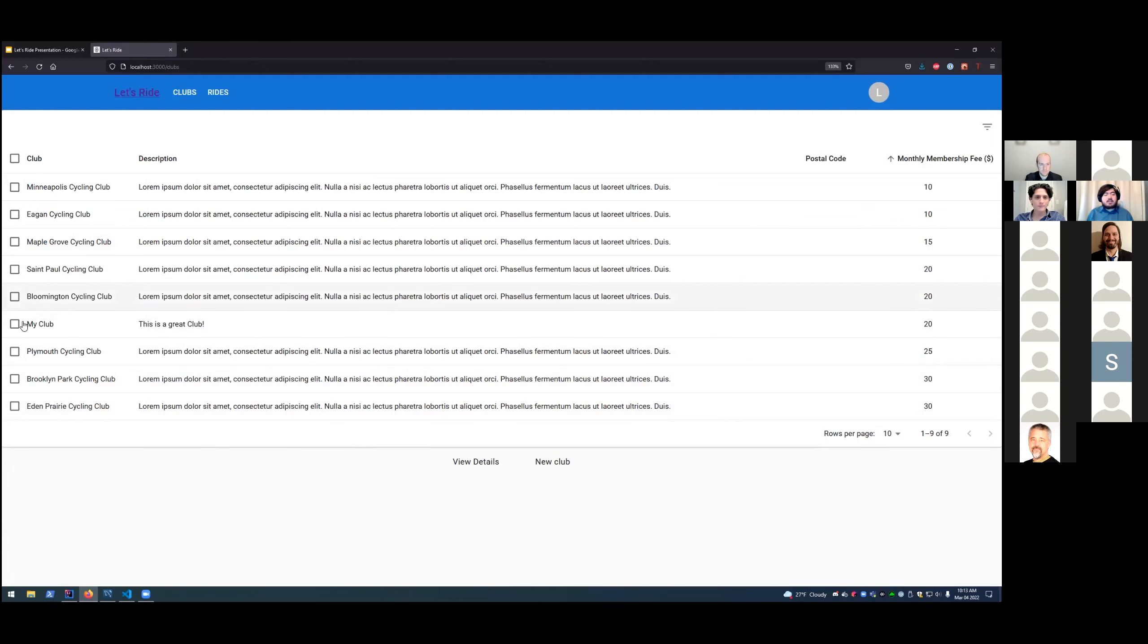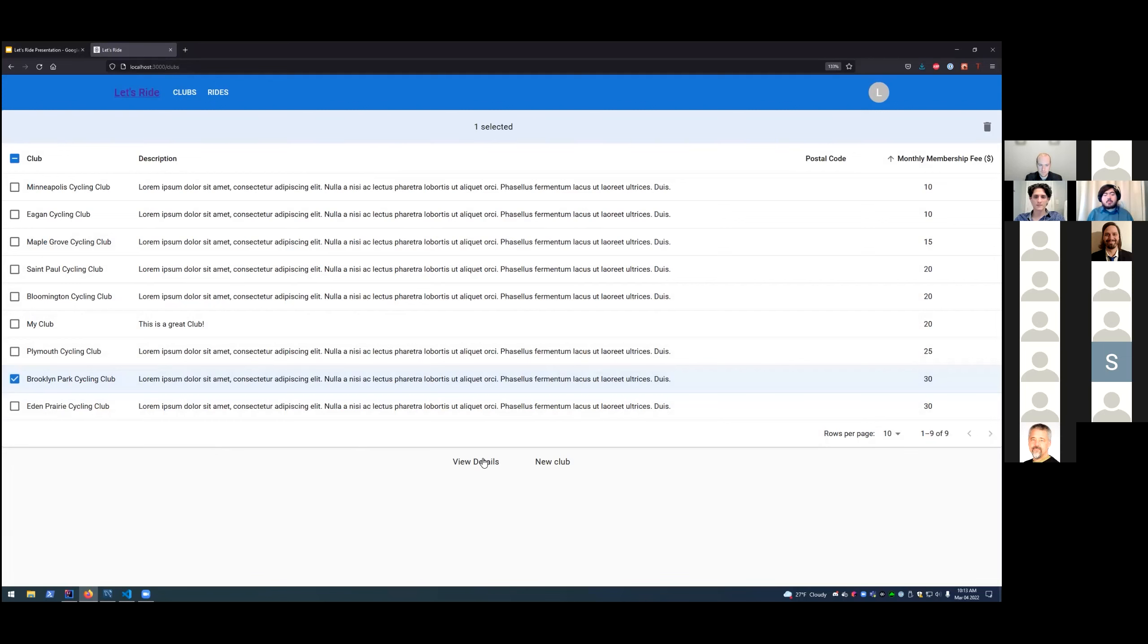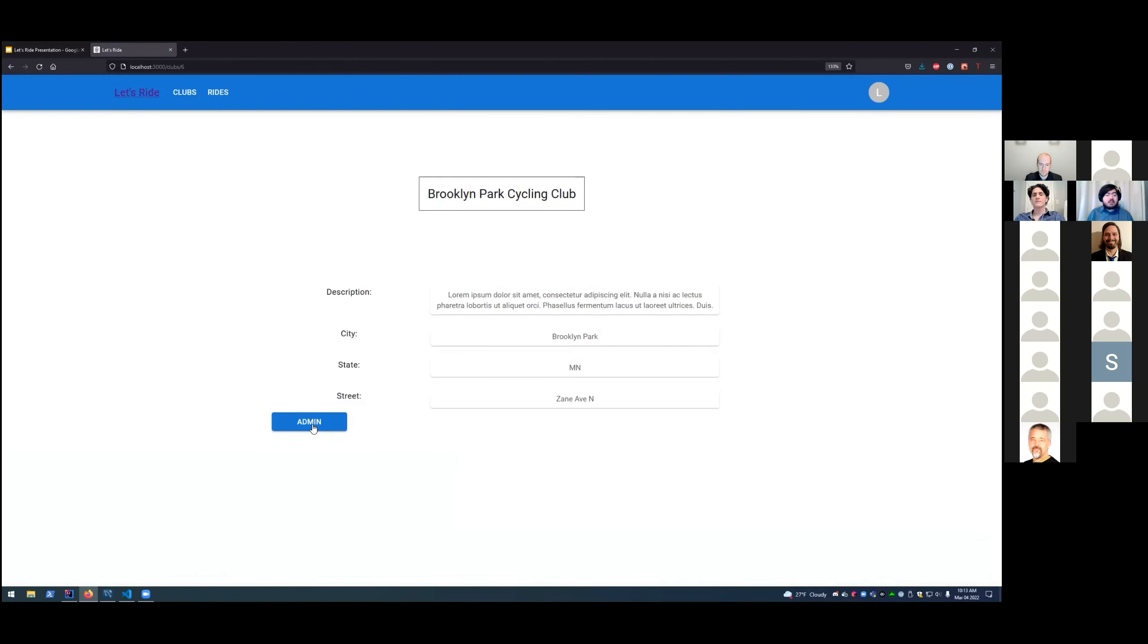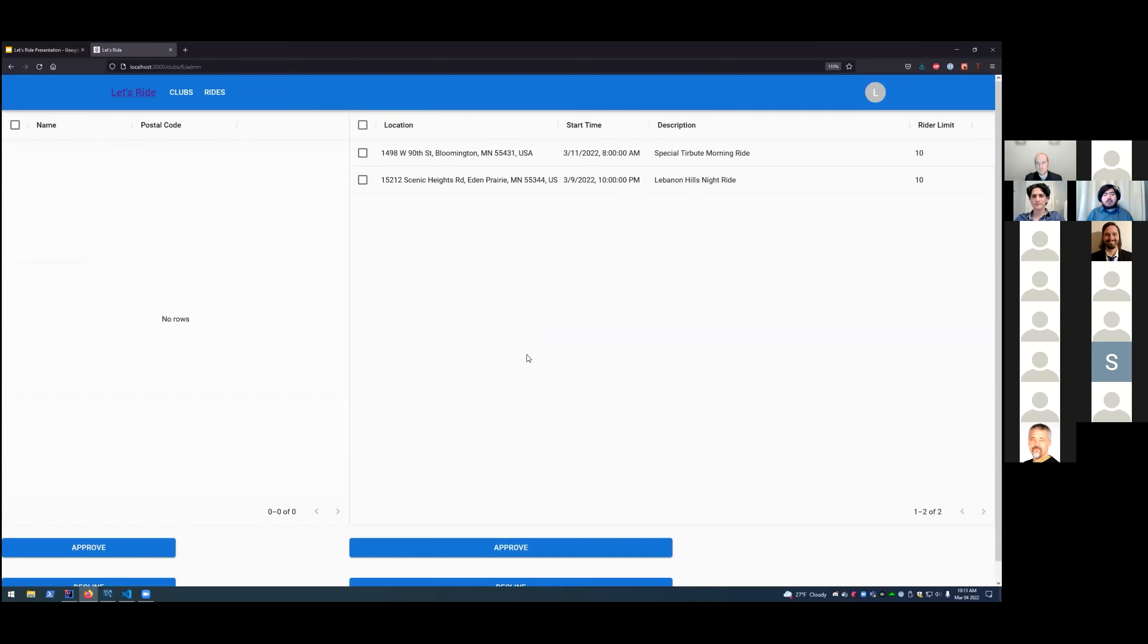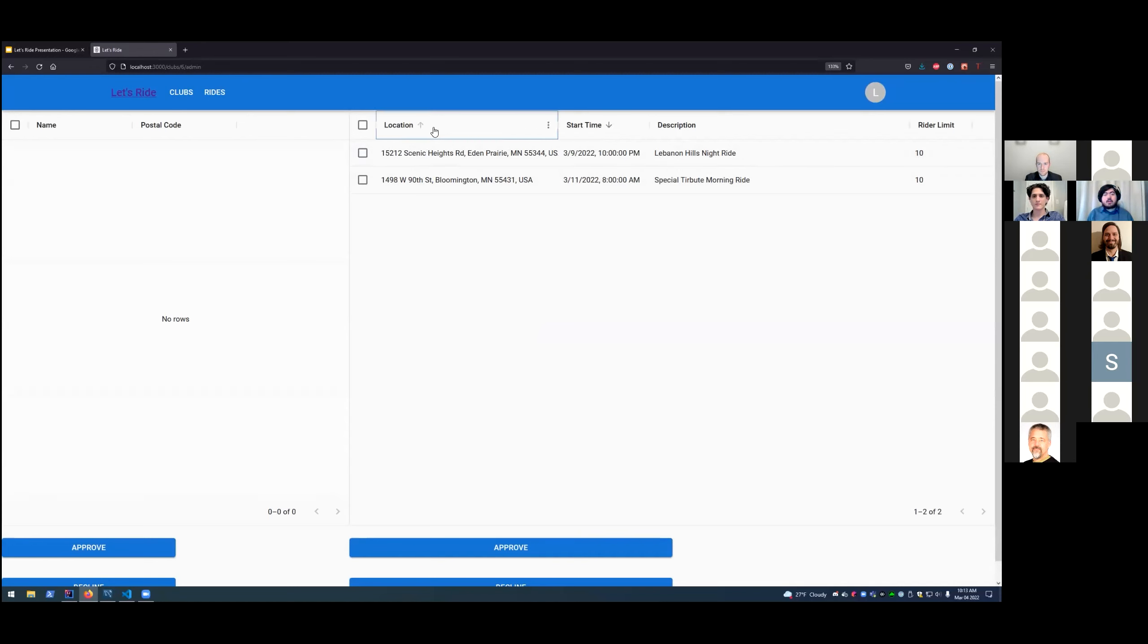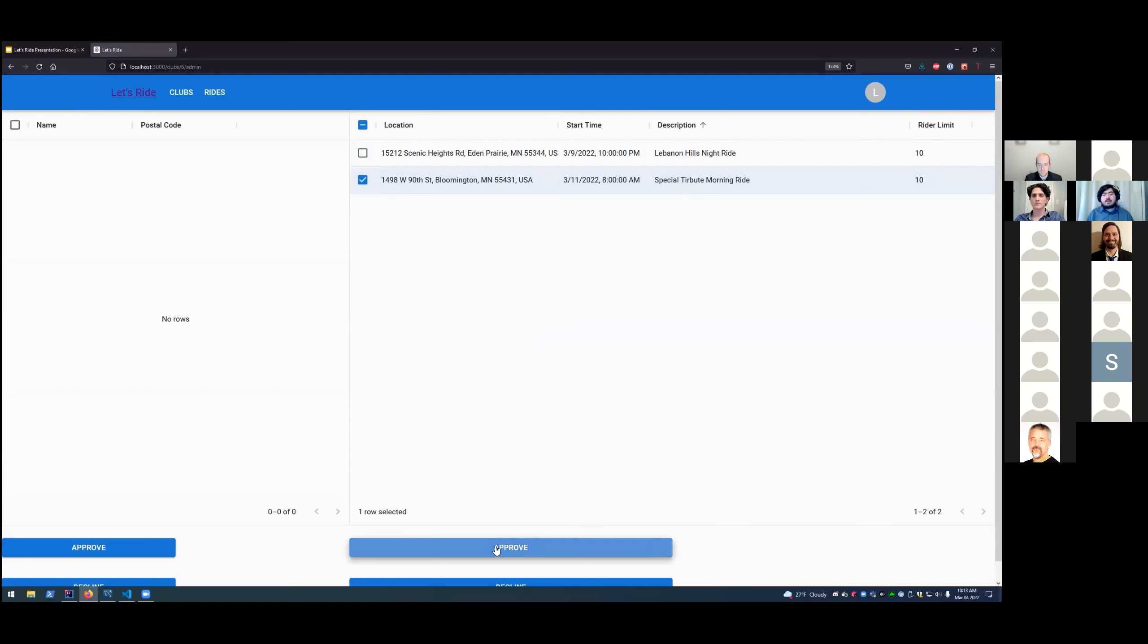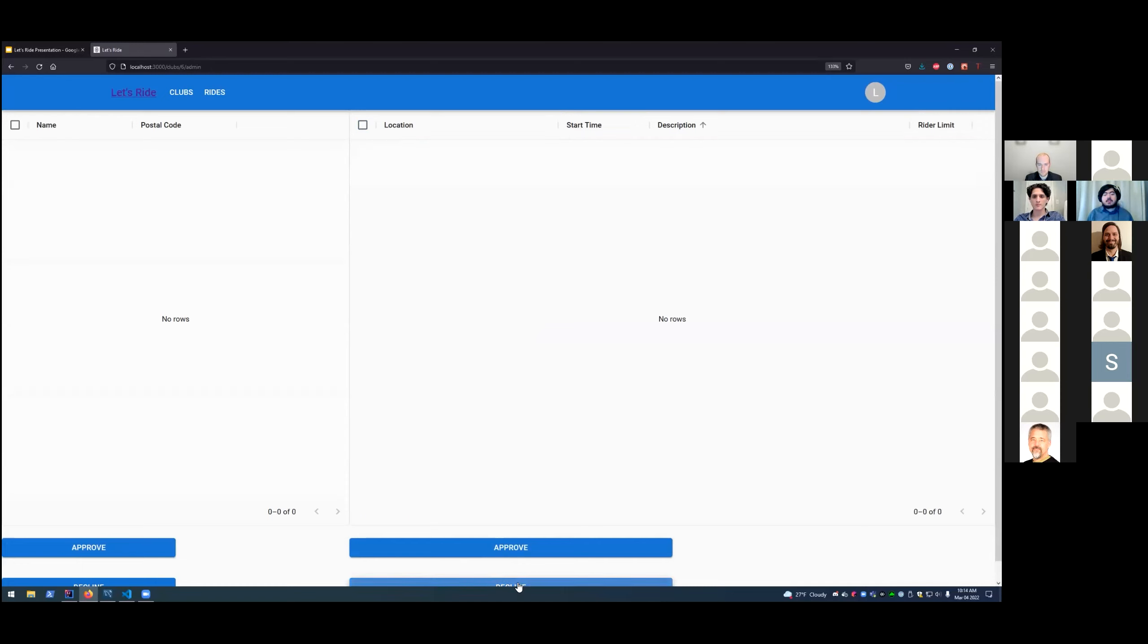And there we go. We're into this other account that we created beforehand. Now we just need to find the club that we created. And if you see here, this now displays the club that we had created with the previous account. My club, this is a great club. And now we'll go into the Brooklyn Park Cycling Club. View the details. We have the admin role for this one because it was created by this account. And here we go. We have some rides that we can accept or decline approval for. So we will start by approving the Bloomington. And there you go. It's been approved. The ride has been created. And now we'll decline the Scenic Heights. And it has been declined and removed.